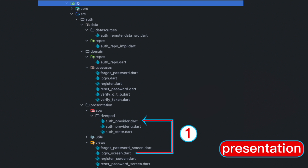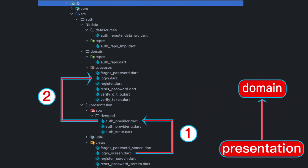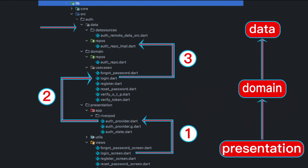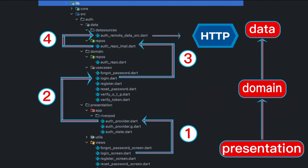As we move up, this is called the domain layer. Within the domain layer we'll have a use cases folder, and from the use cases folder we actually reach out to the outer layer, which is called the data layer. Within the data layer we'll have a repos folder and a data source folder, and from the data source folder we're going to get out to the external world and from there we make our calls.